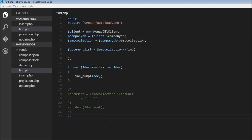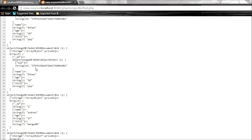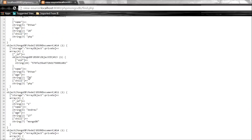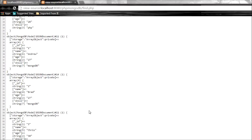In this video we'll see how to update documents in a collection. I've edited find.php by removing the search criteria to find all documents within this collection. When I run find.php I have all five documents: Ethan, Andrew, Brad, Chris and Debbie. Now let's say we want to update a particular document.